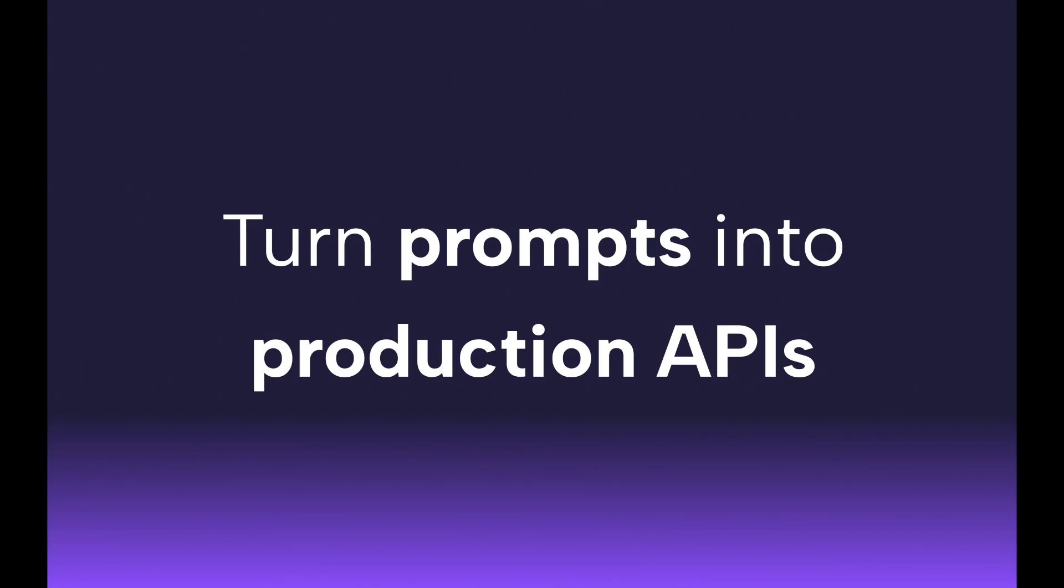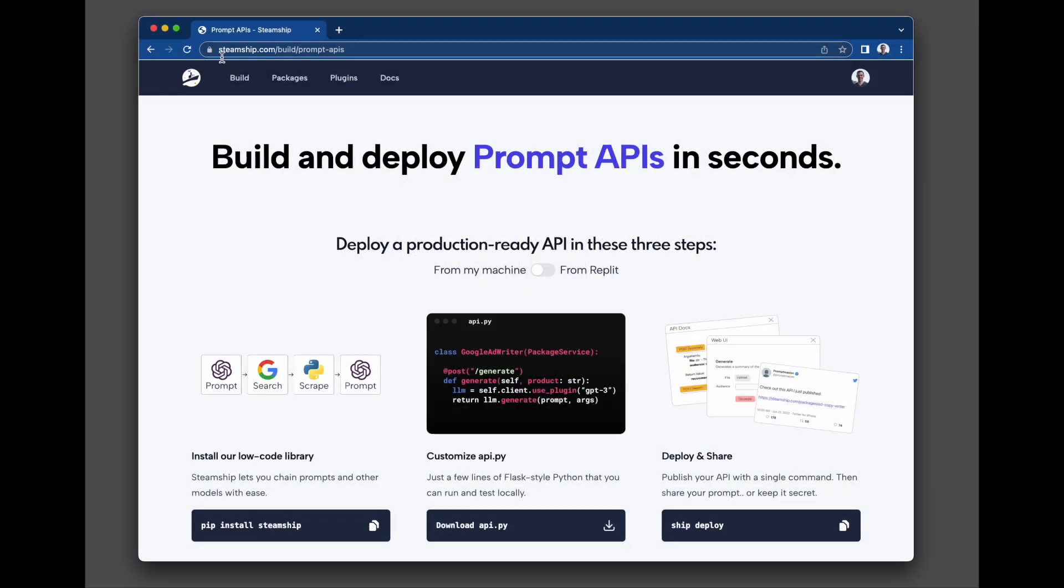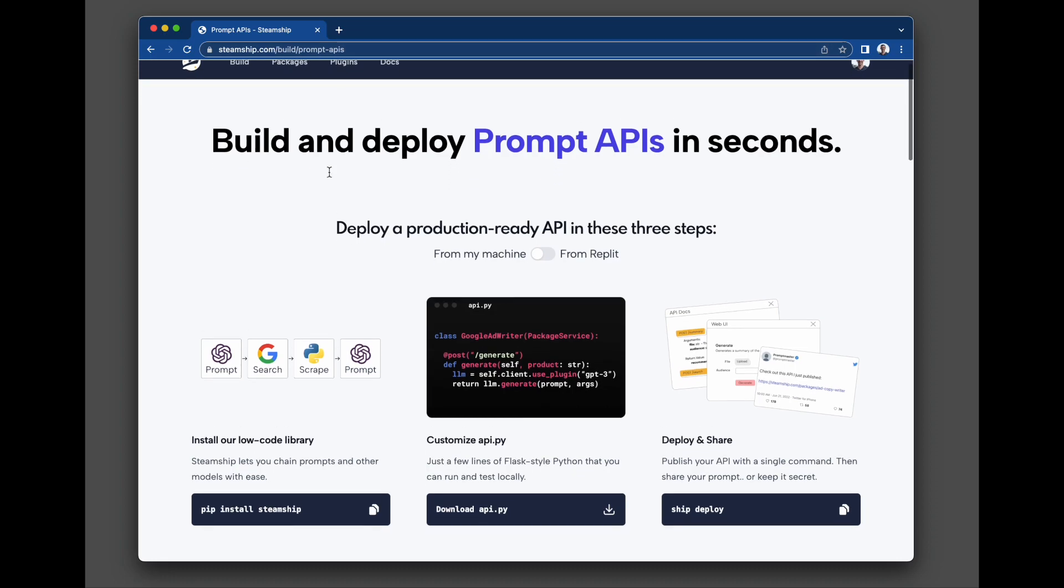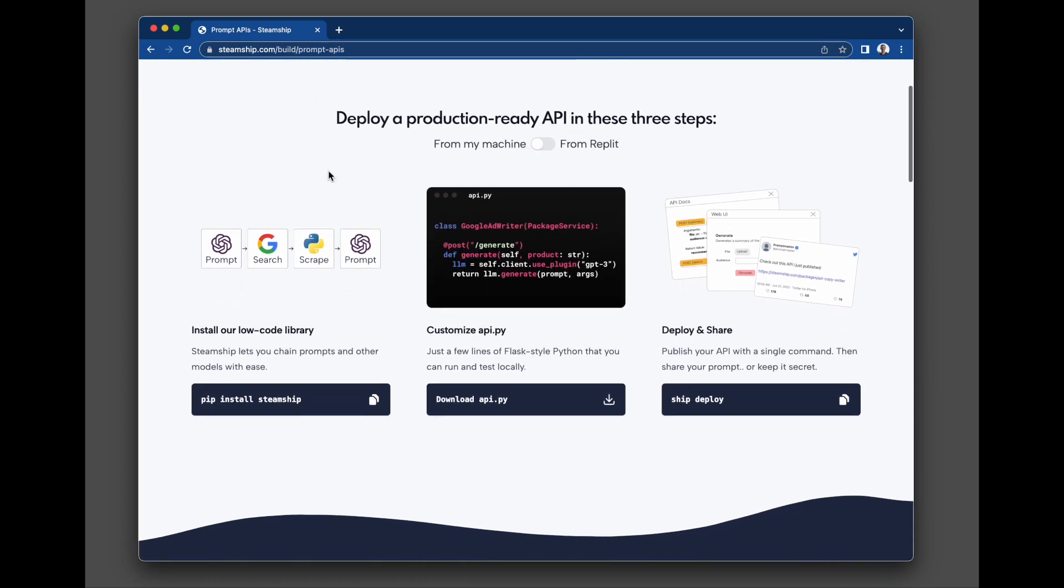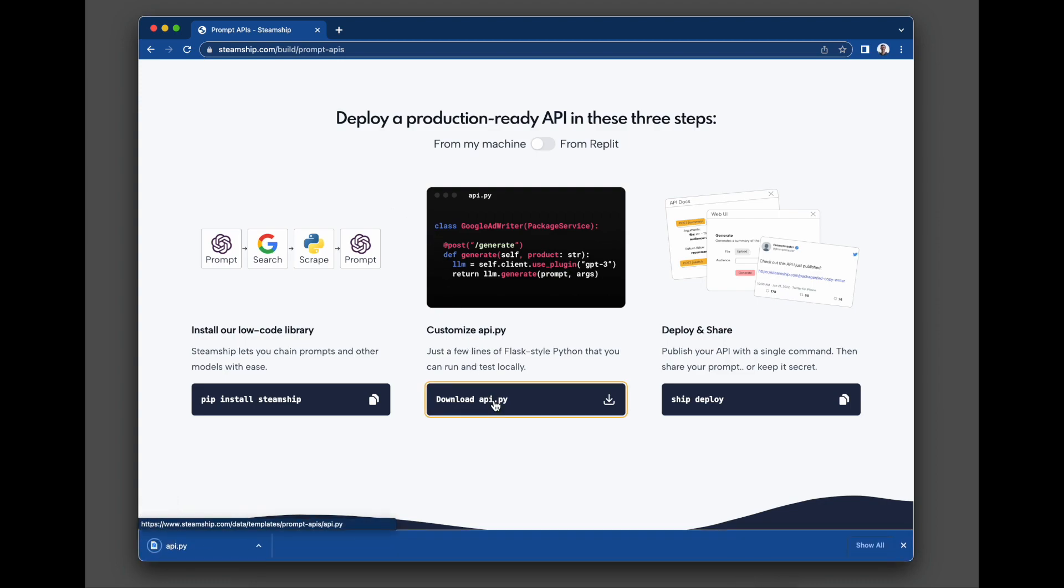Here's how to turn prompts into production APIs. I'll just go to steamship.com/build/prompt-APIs and then download the API.py template file right here.